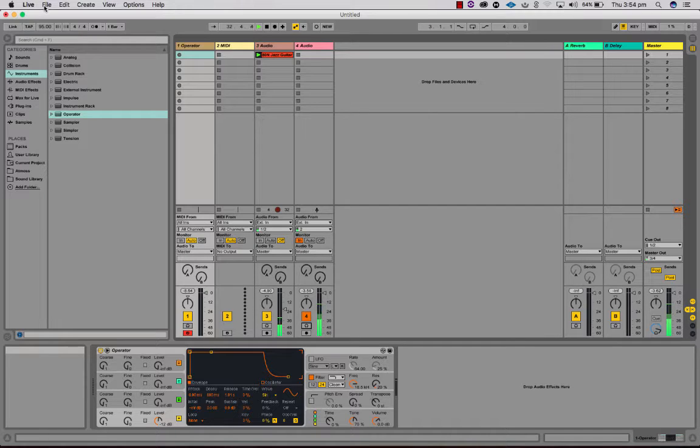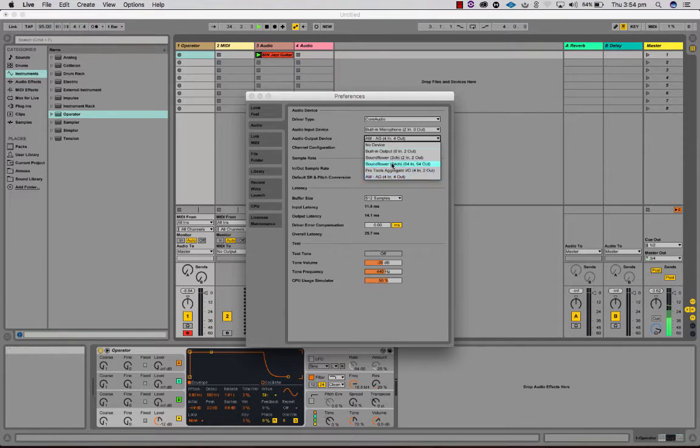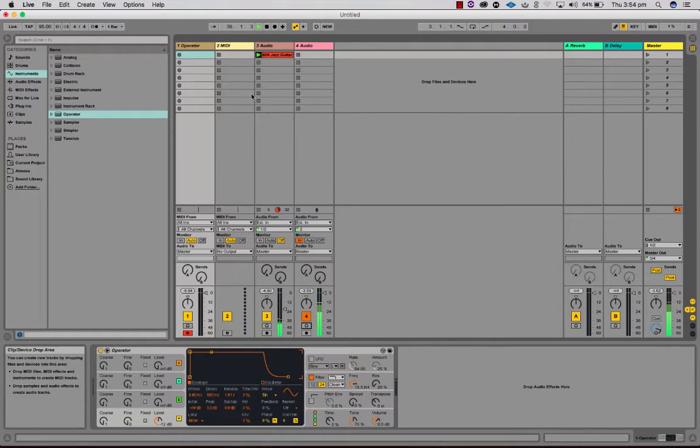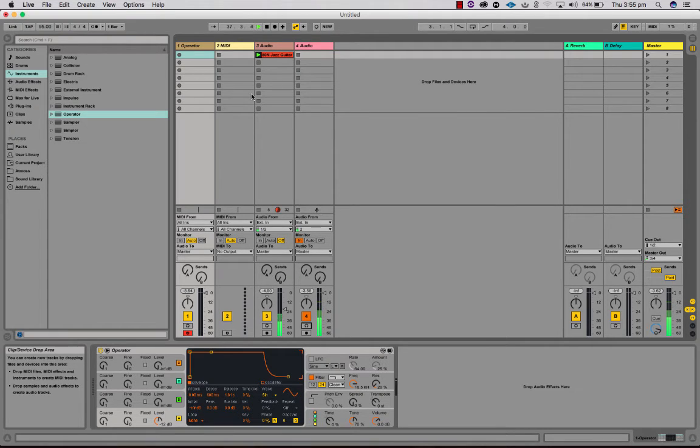And the third way is to do the tricky workaround using Sound Flower and setting up an aggregate device, and then using that as your output in Ableton, which gives you four outputs instead of just two. Alright, I hope that helps and yeah, look forward to watching your videos. See ya.